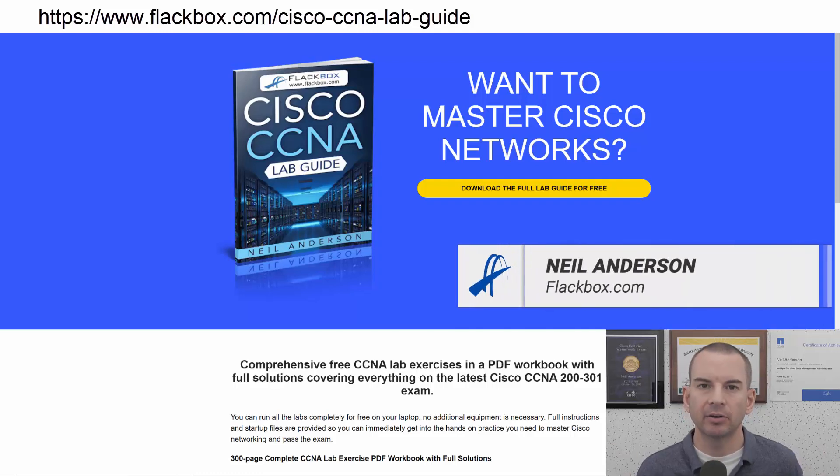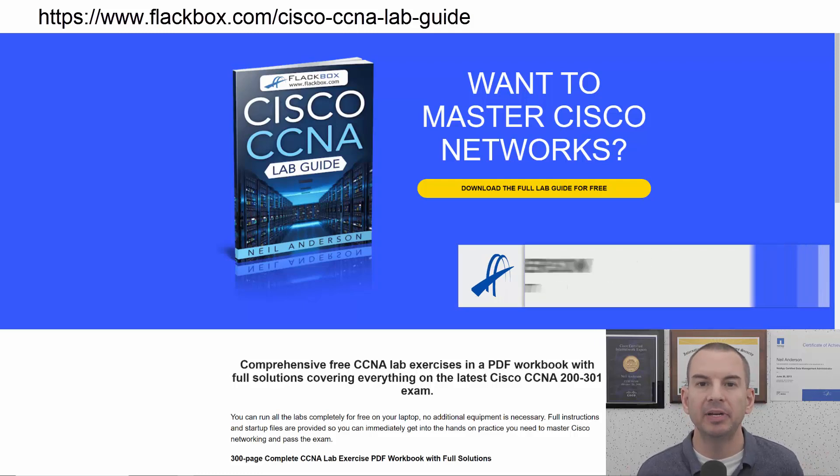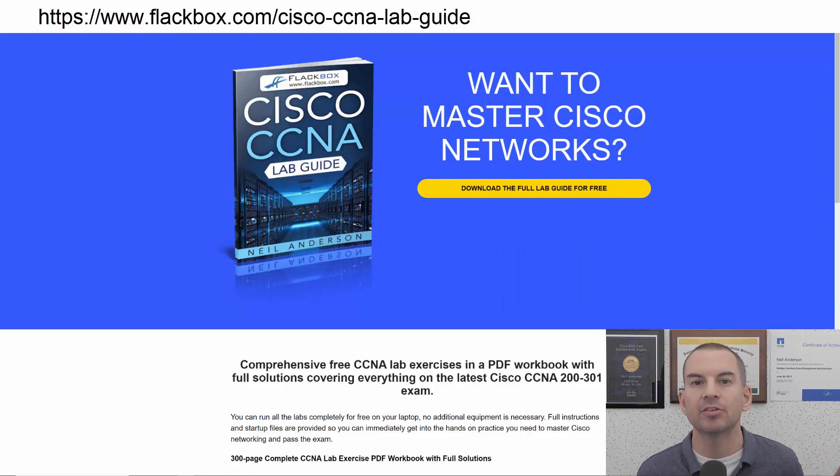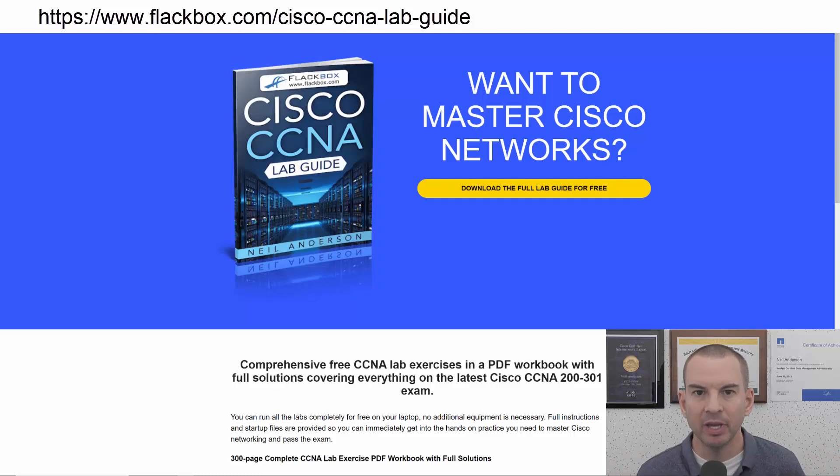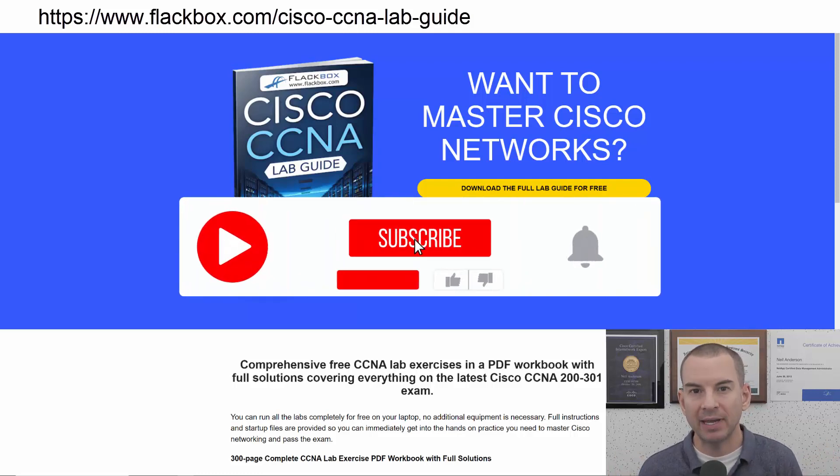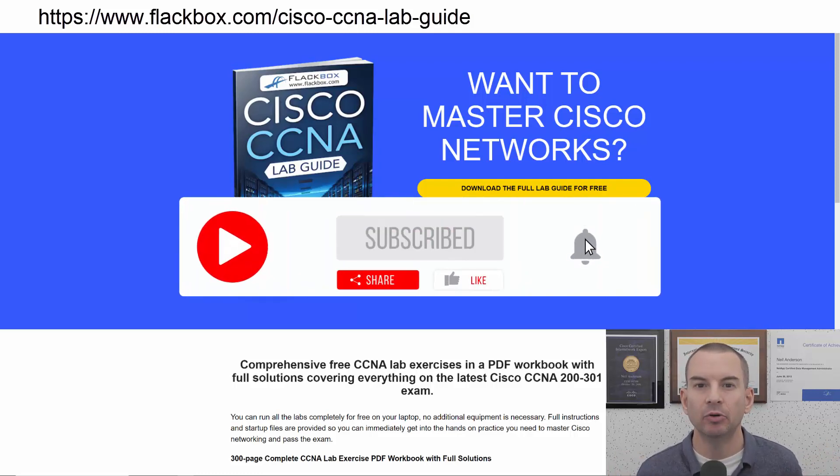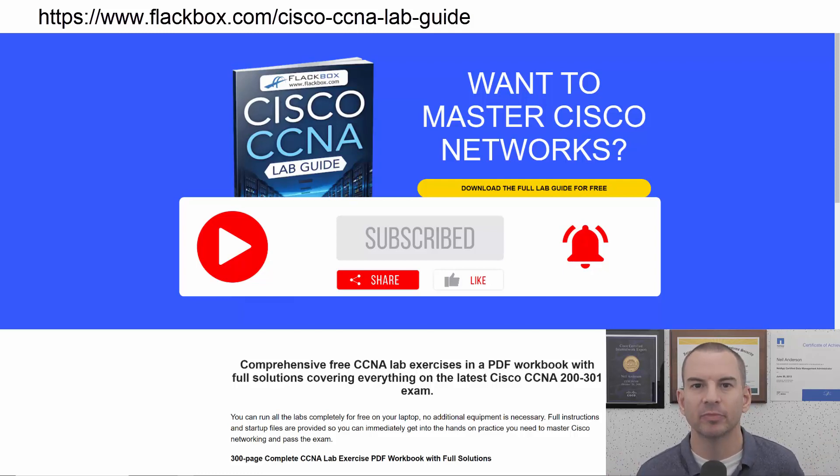Just a quick reminder before we get into the lesson to download the hands-on lab exercises that accompany this complete CCNA course. I'll include the link in the description. Also remember to subscribe and hit the notifications bell so you don't miss any of the lessons in the course.